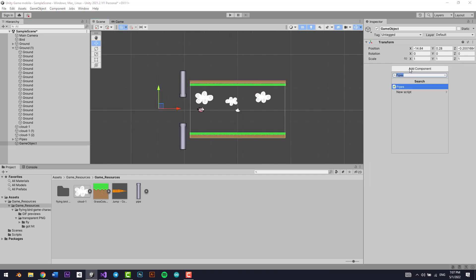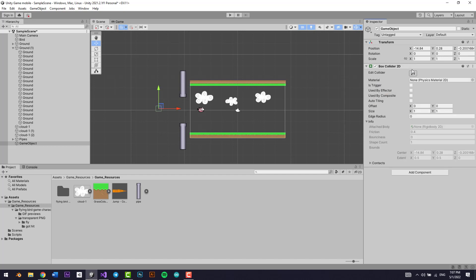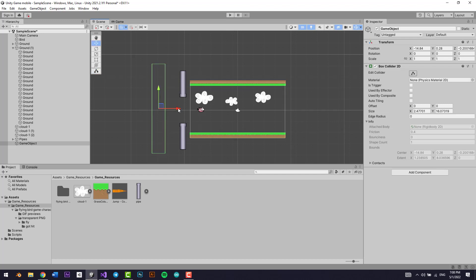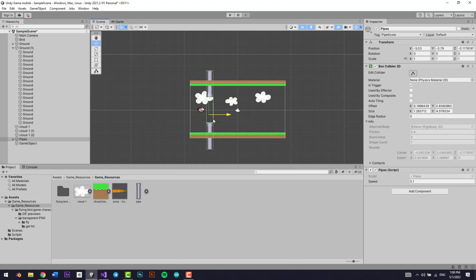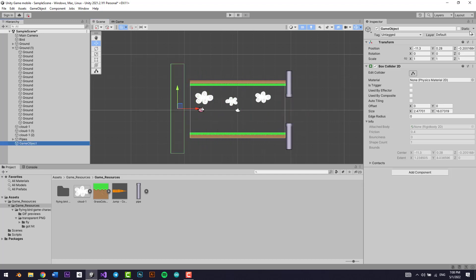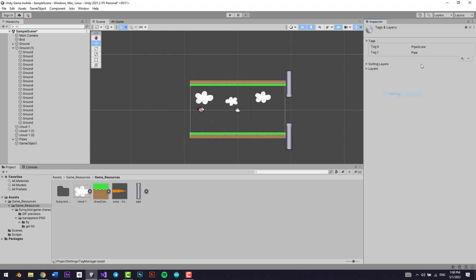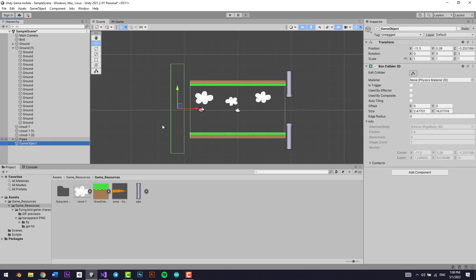So we're going to add a box collider 2D right here and expand it on all sides. I'm going to move it so that whenever the pipe moves all the way here, we want it to delete. We're going to tag this collider as 'End Pipe' and call this trigger zone 'Delete Pipe'.